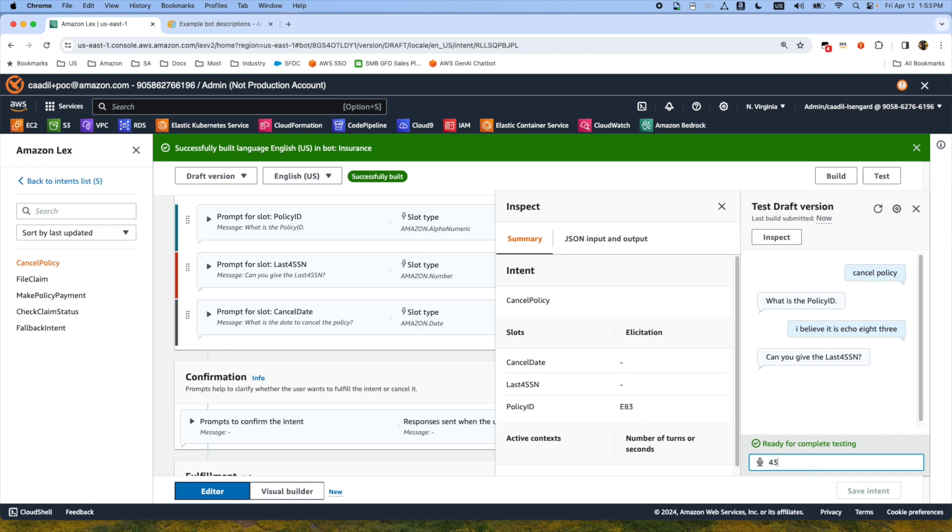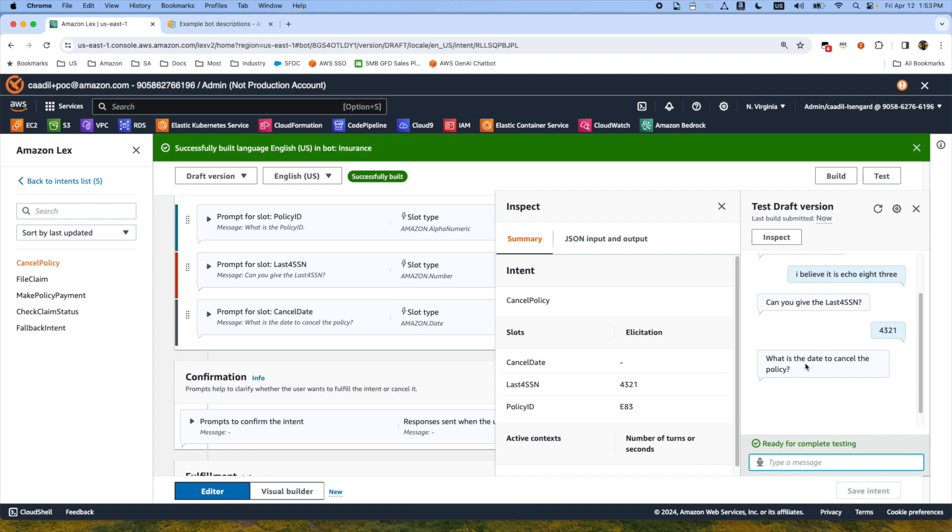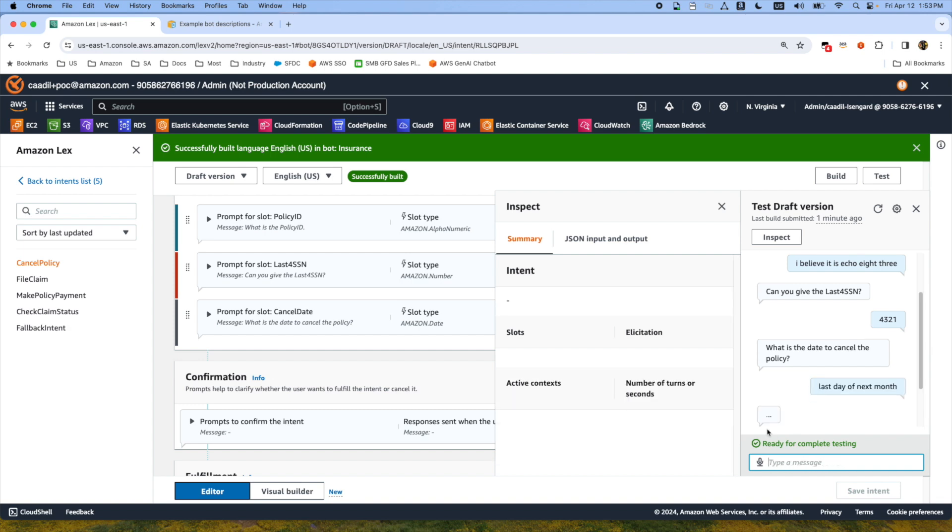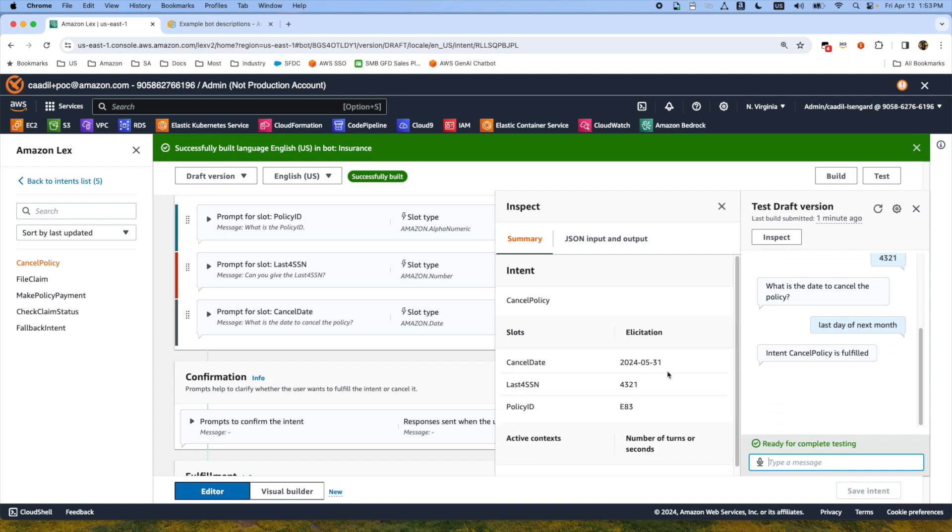We're going to provide the SSN number and then what's the date to cancel the policy. Again we are using Gen AI and the customers can say next last day of next month. Now what it does, again Lex will go to the Bedrock service and get that cancel date here. Then you can integrate Lex with a Lambda function and send the cancel policy procedure to your Lambda function and then the policy will be cancelled.